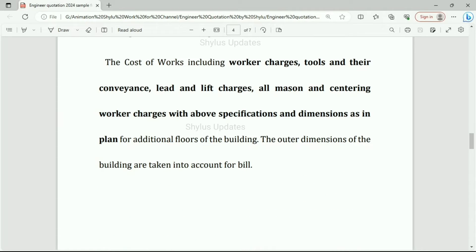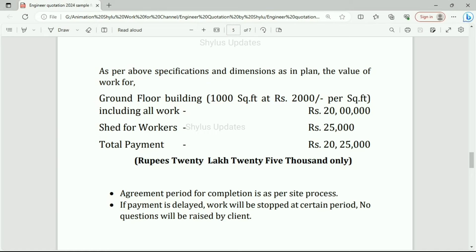The cost of works includes worker charges, tools and their conveyance, lead and lift charges, all mason and centering worker charges with above specifications and dimensions as in plan for additional floors of the building. Outer dimensions of the building are taken into account. The value of work for ground floor, 1000 square feet at Rs. 2000 per square feet including all work: Rs. 20 lakh. Shed for workers: Rs. 25,000. Total payment: Rs. 20,25,000. This is only for ground floor.